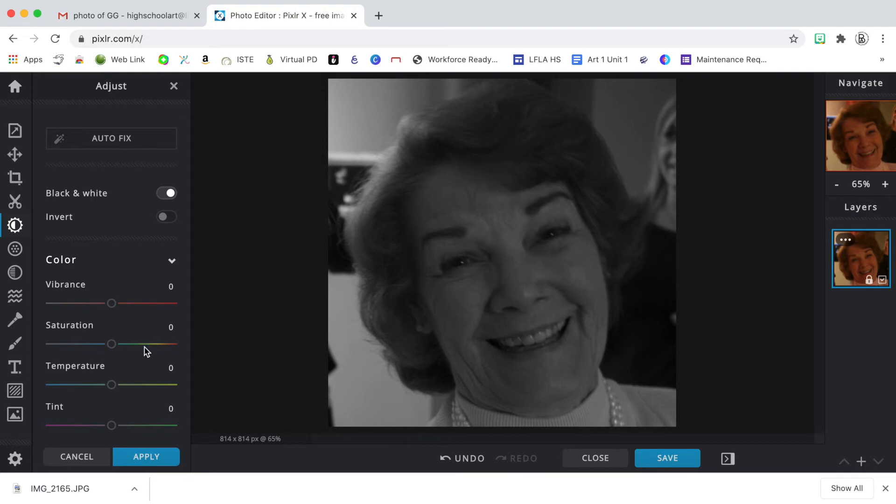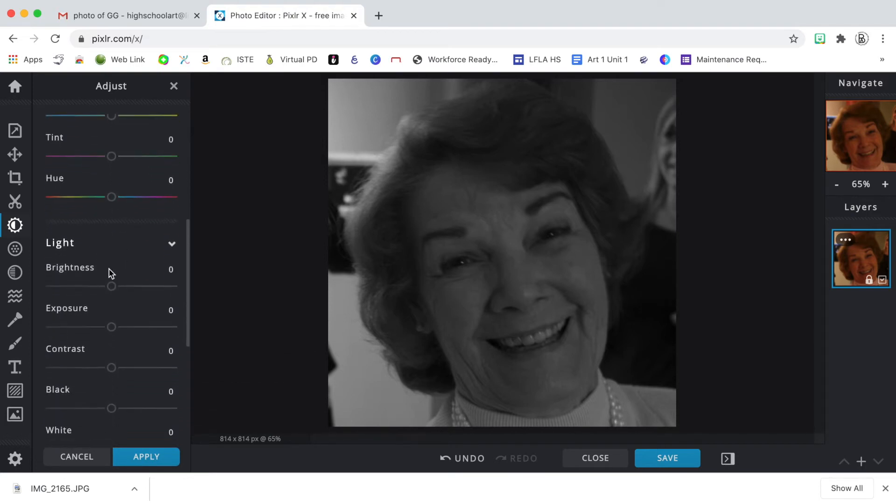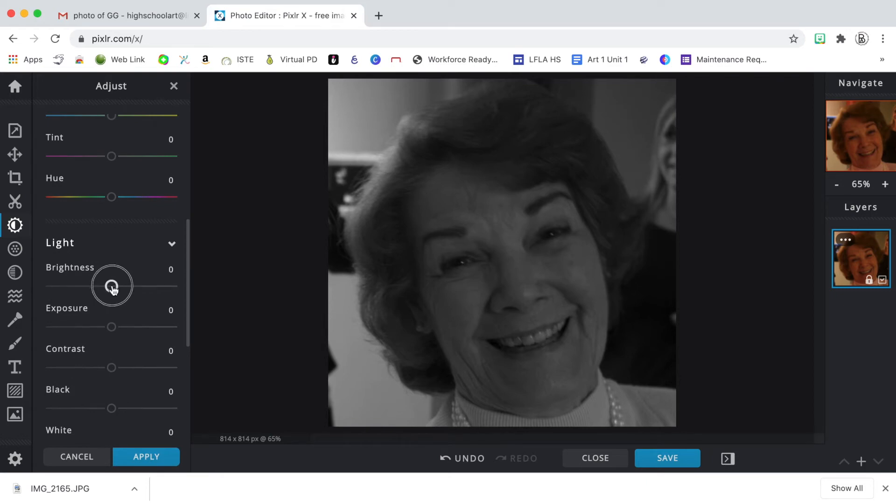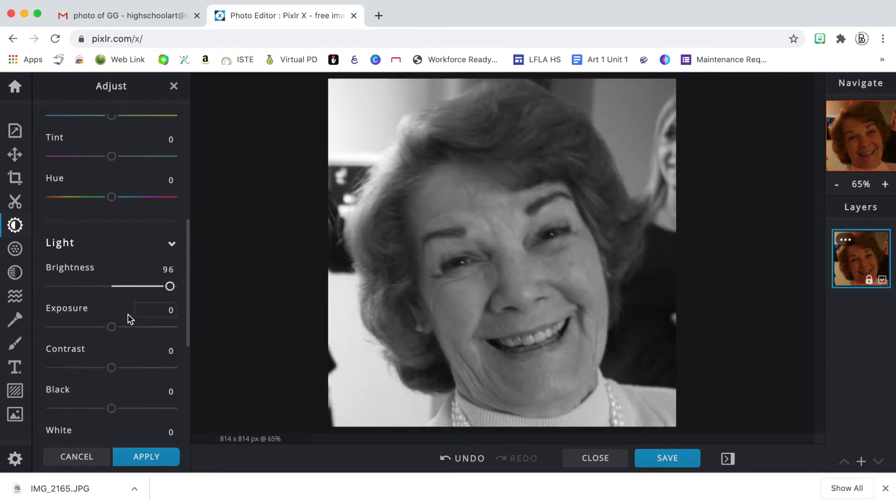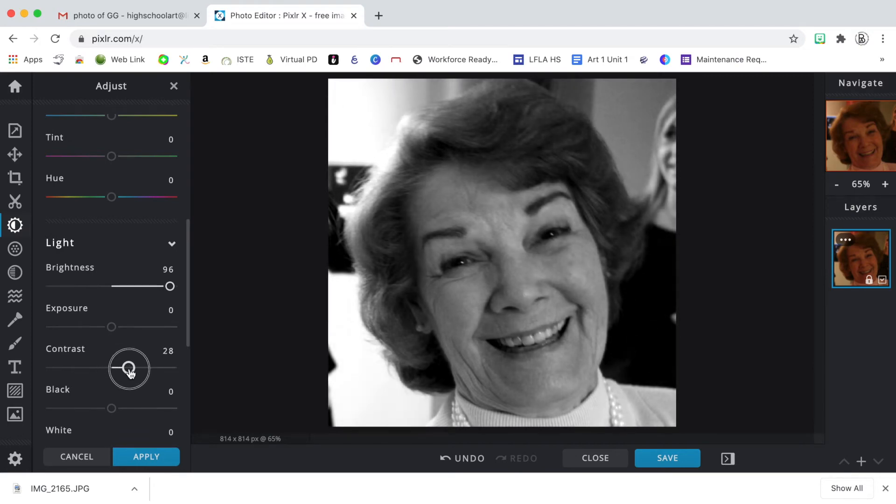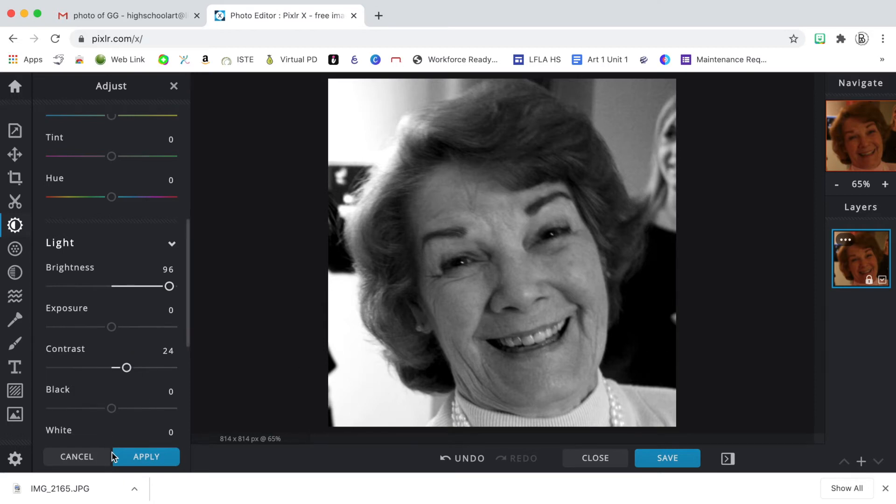It looks a little dark so the next thing I want to do is scroll down to my brightness and turn that up. And then I want to increase the contrast. If I increase the contrast and make it a little bit brighter, my posterizing filter will work better. So I'll try this. I'll say apply.